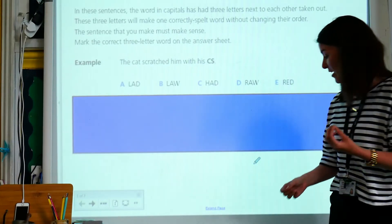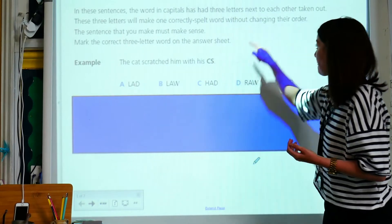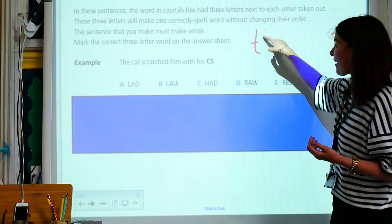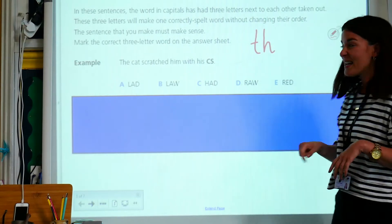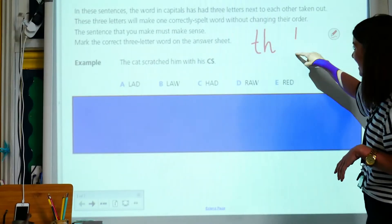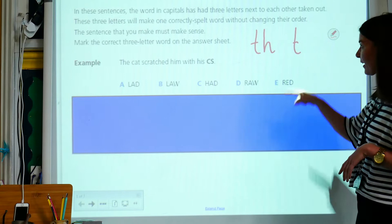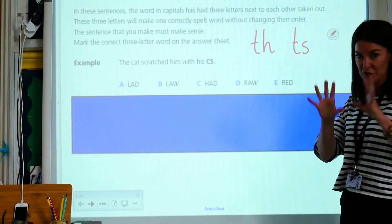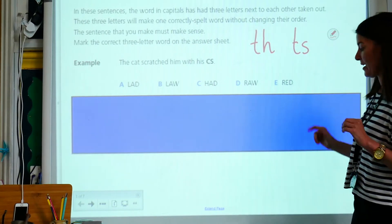For example, if I have a T, I know that I might have an H coming after that. If I have a T, it's very, very unlikely I'm ever going to have an S coming after it. So I want you to just bear those things in mind.